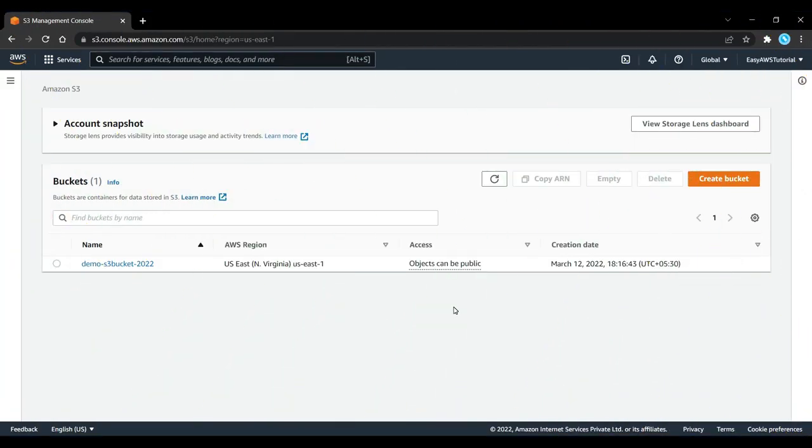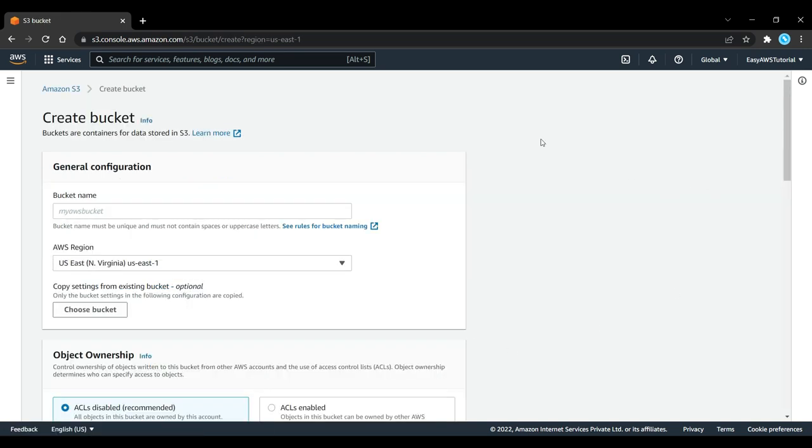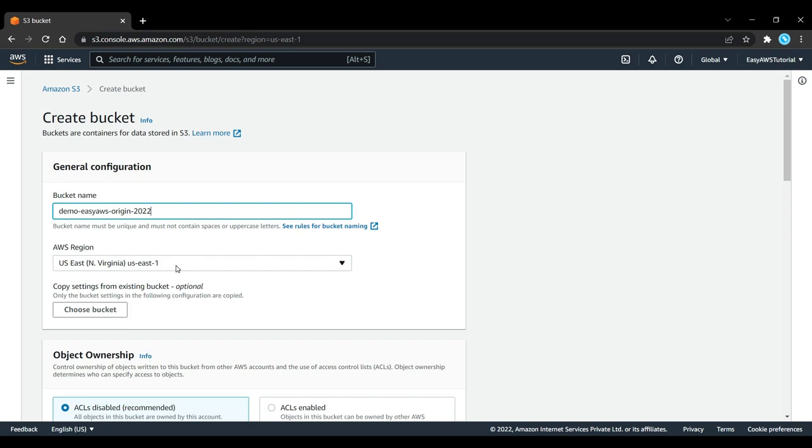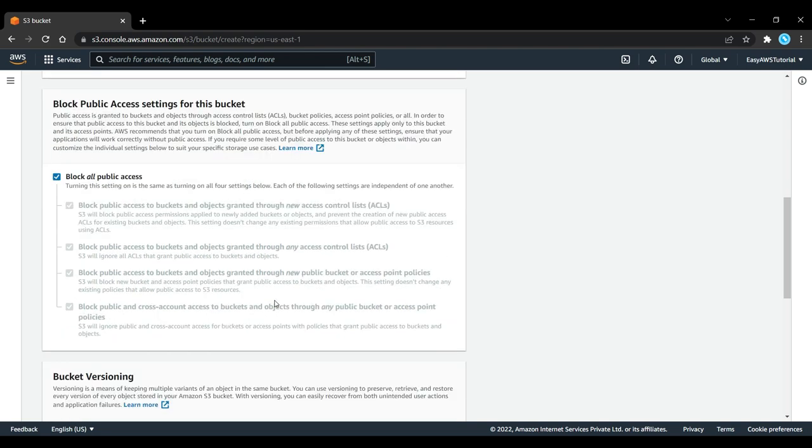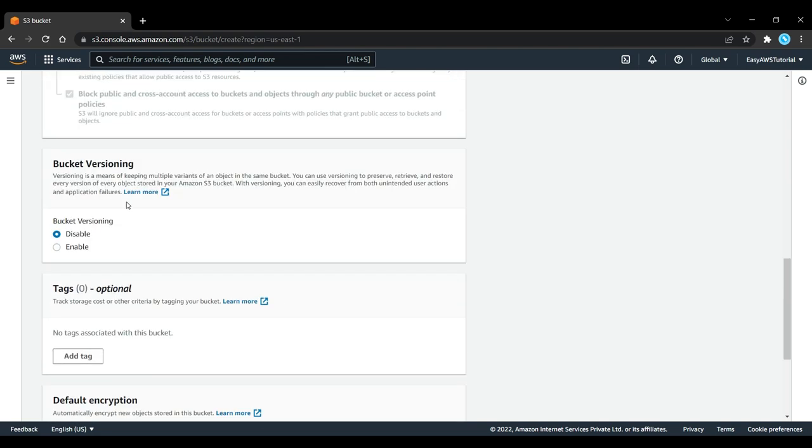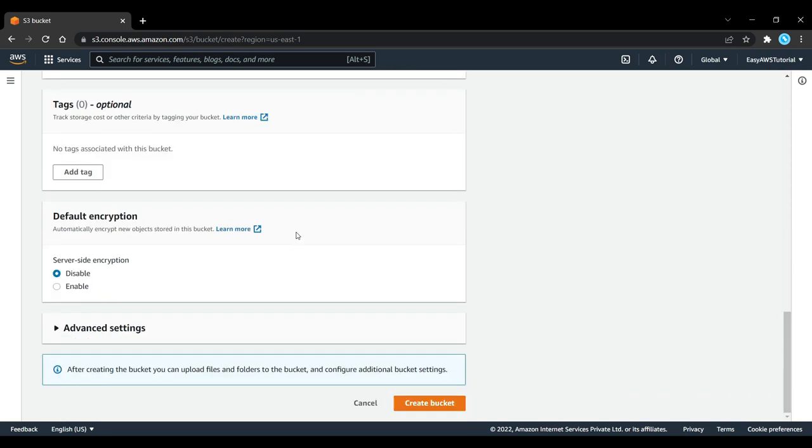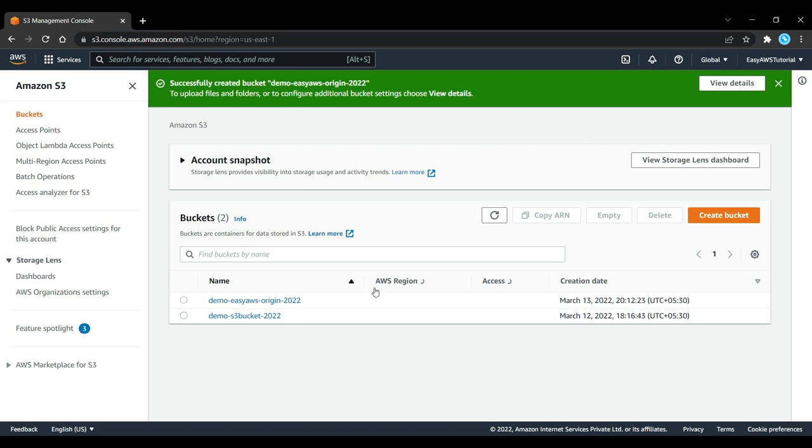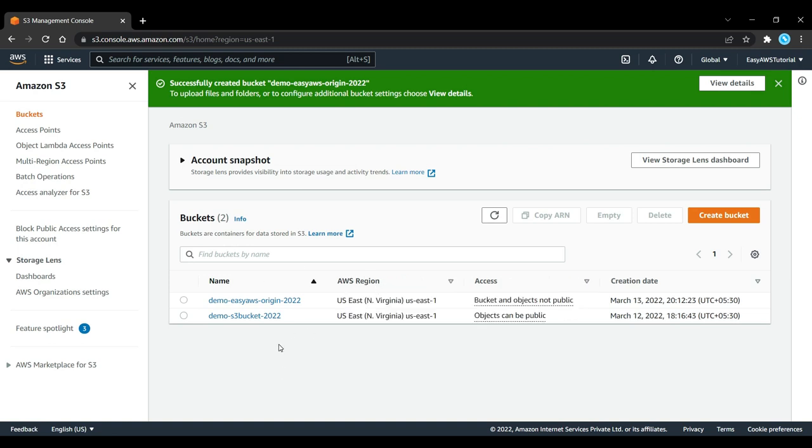Let's have a play with S3 replication. Here is my S3 console, so I'm going to create a first bucket. I'll say demo-easy-aws-origin-2022 and in US East 1. Here I am going to enable bucket versioning because for replication you need to enable bucket versioning on both the source and the target bucket. This is my first bucket created, demo-easy-aws-origin-2022.